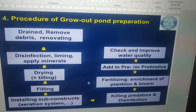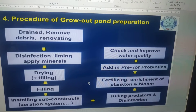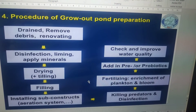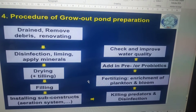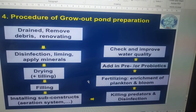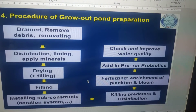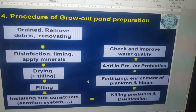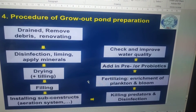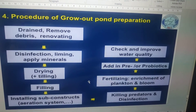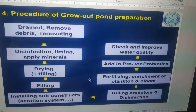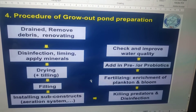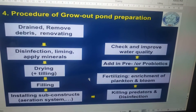Next is disinfection, liming, and applying minerals. Disinfection actually kills predators and so on. Lime is applied to maintain the pH. The next step is drying — you have to dry the pond, plus tilling.